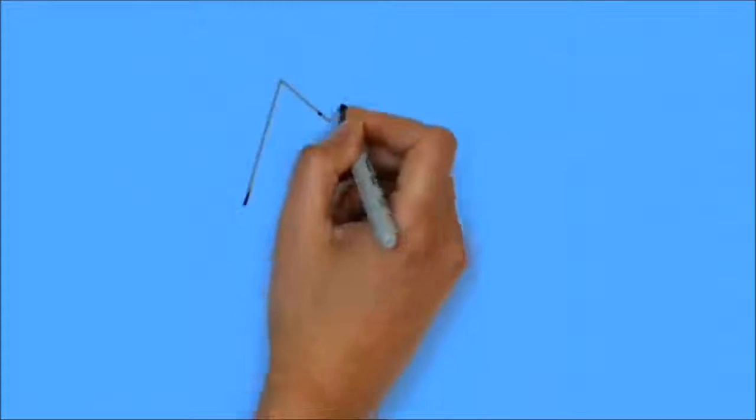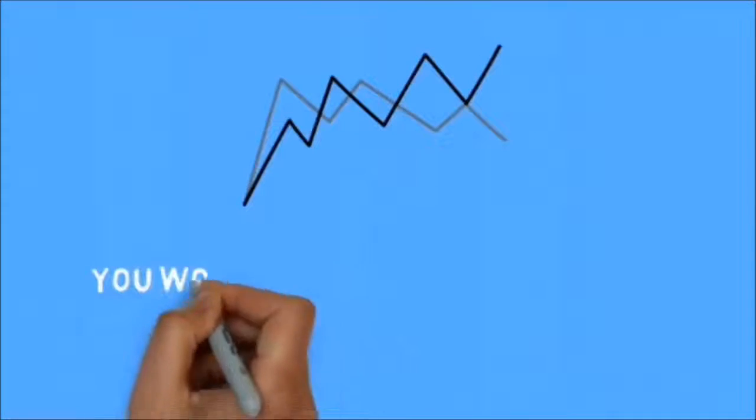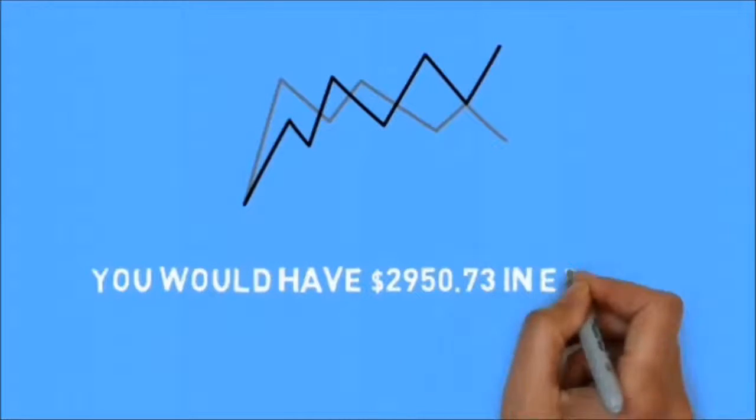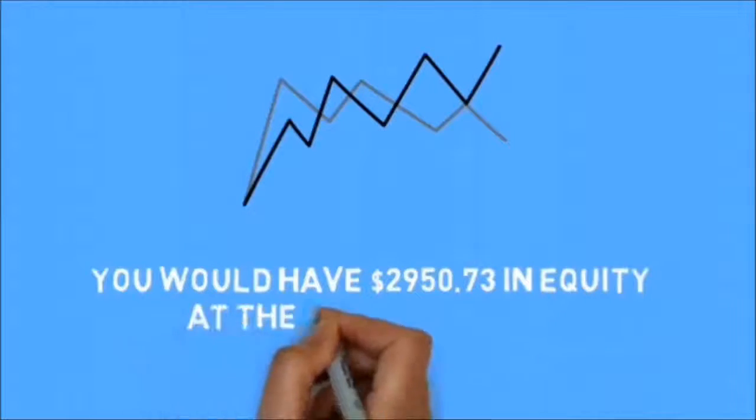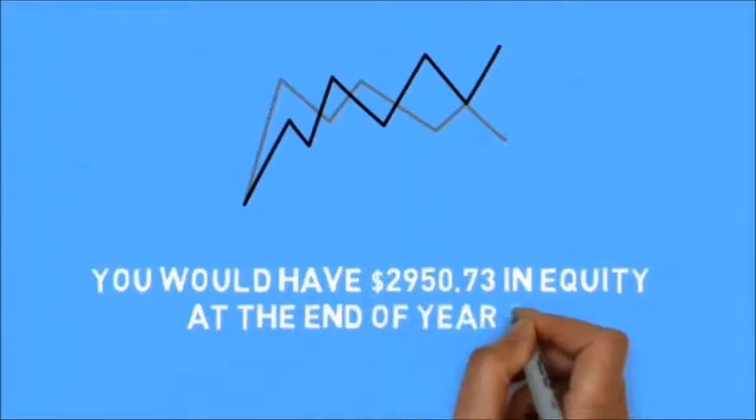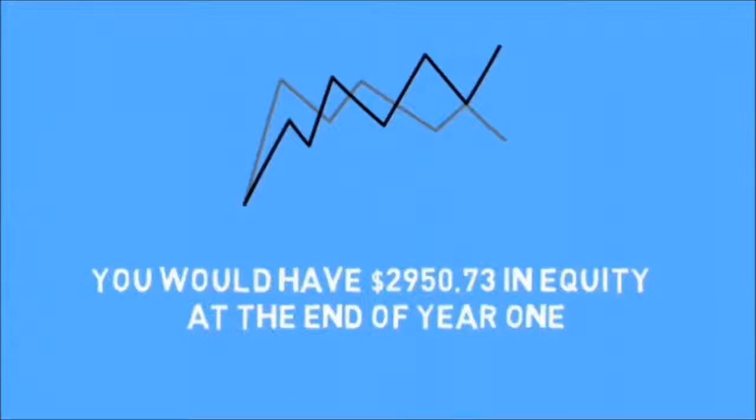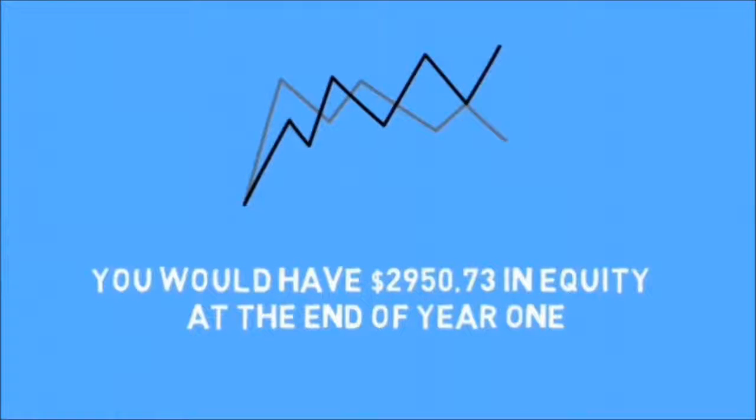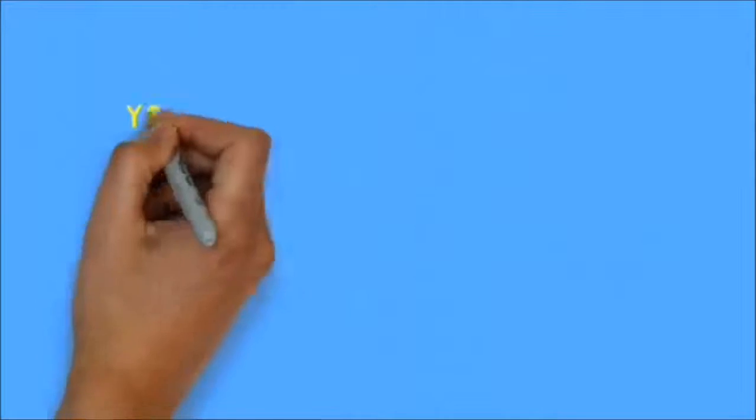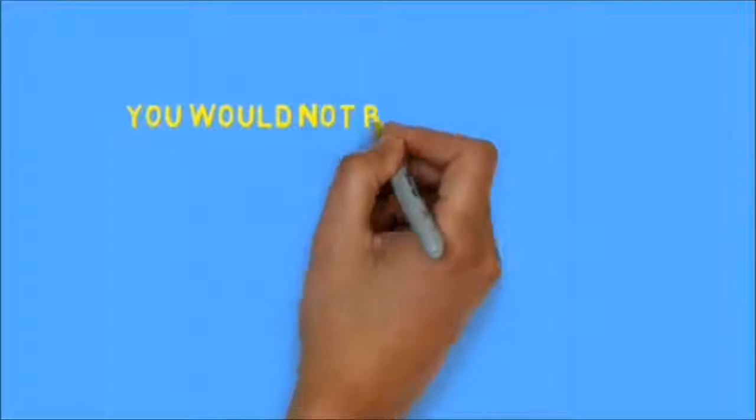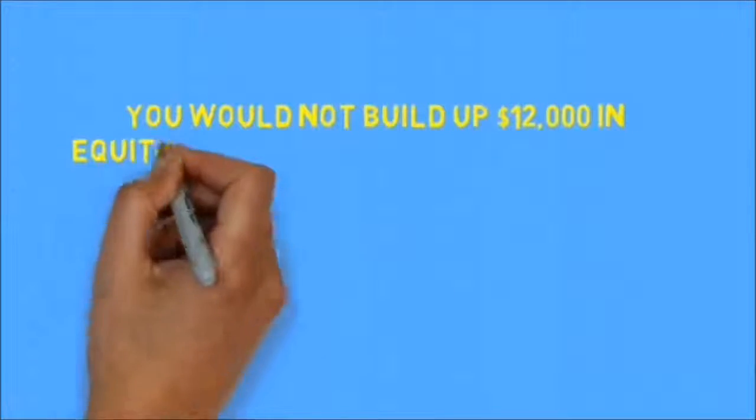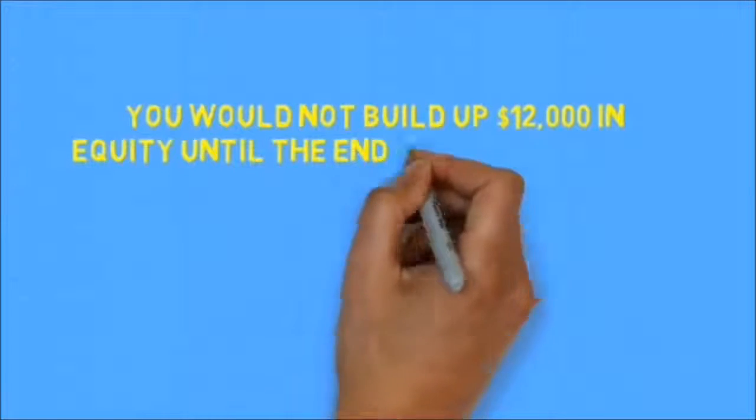If we disregard market price fluctuations and simply look at the charts for a standard 5%, 30-year fixed rate mortgage on a $200,000 home, you would have $2,950.73 in equity at the end of year one. You would not build up $12,000 in equity until the end of the 46th month.